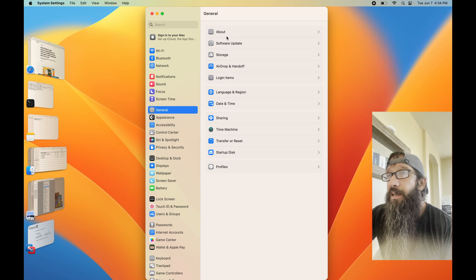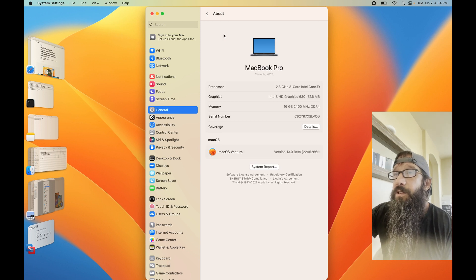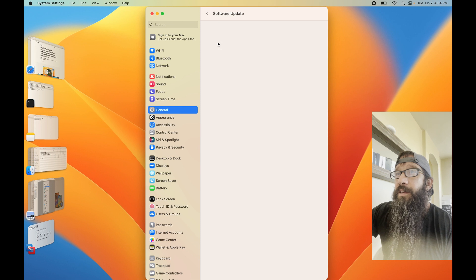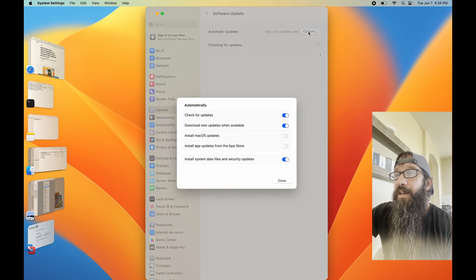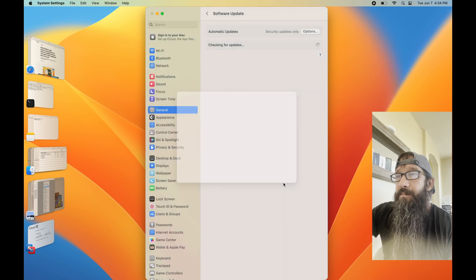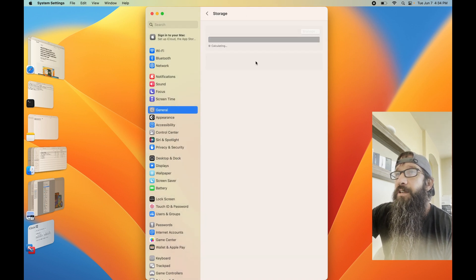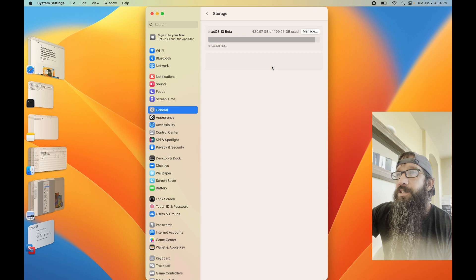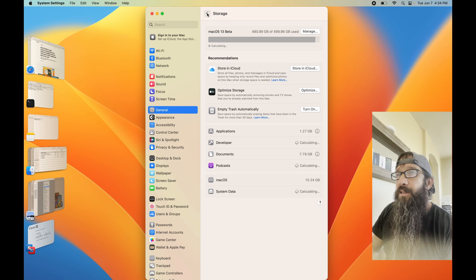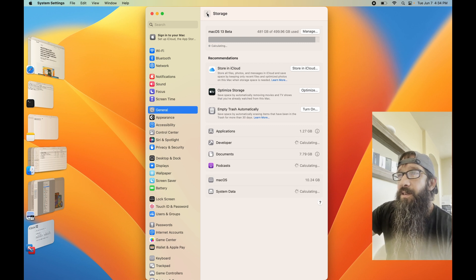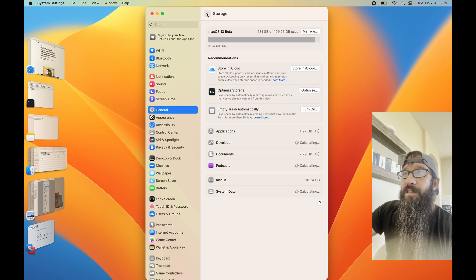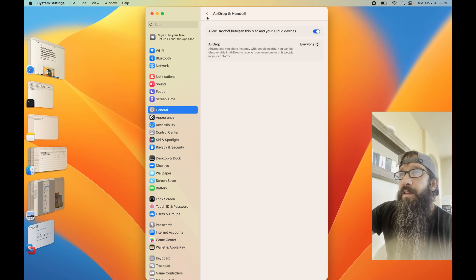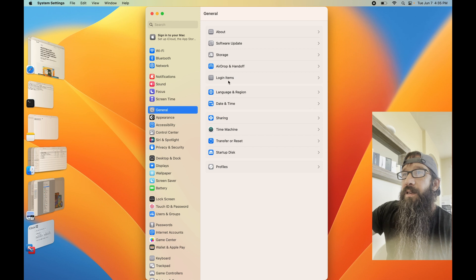Let me go in on a couple of these. About, Software Update. Click on that. Check these guys out. Storage. Okay, definitely more iOS-like.